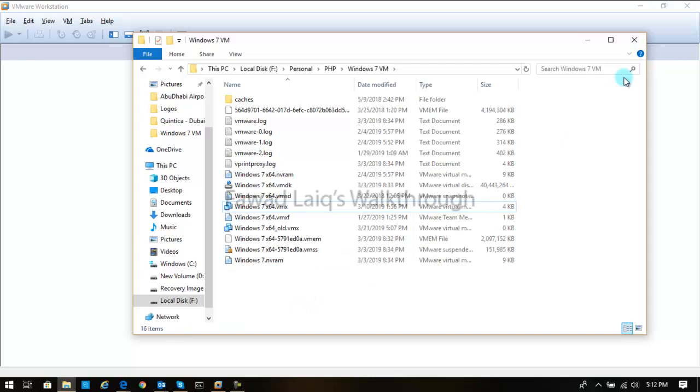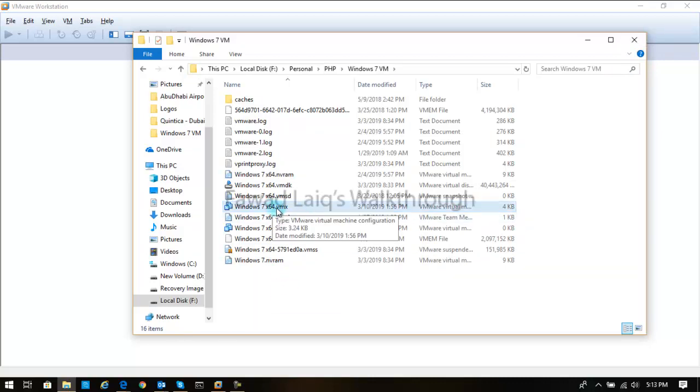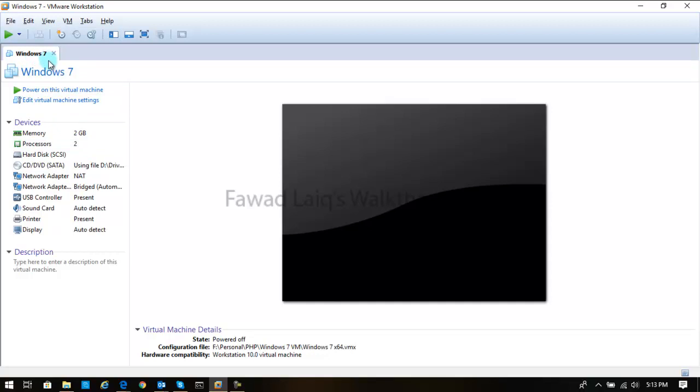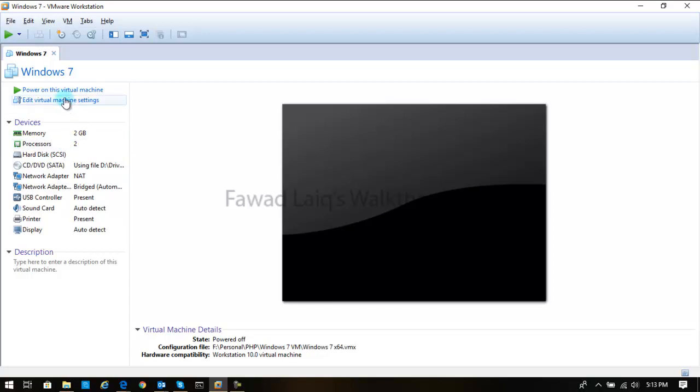Now what we can do in this case is I can just reopen this file which is over here. And if you see over here, earlier the virtual machine name was Windows 7 x64 because I have copied this content from some other machine. And even if you look at these memory and CPU processor details, these have been copied from the other machine.